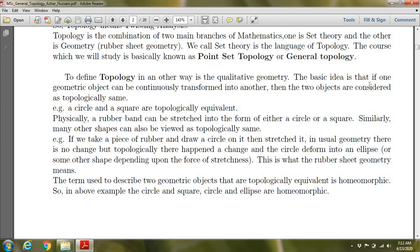The basic idea of topology is that if one geometric object can be continuously transformed into another, the two objects are considered the same. If a shape becomes a ball, then a circle, they are topologically the same. A circle and a square are topologically equivalent.